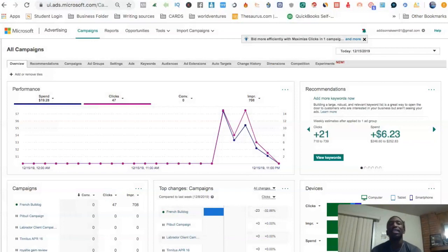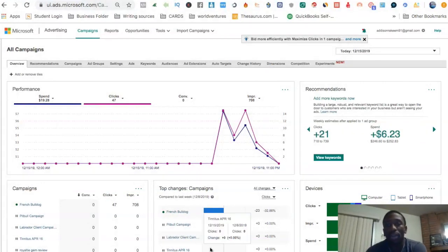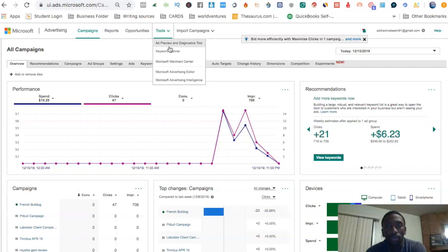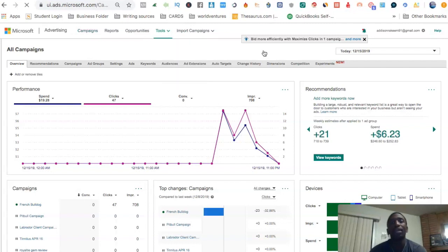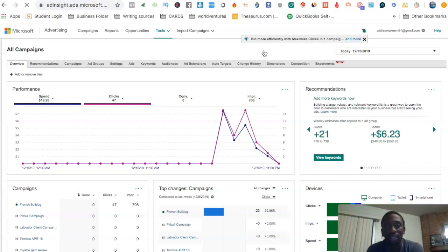What I'm going to do now is minimize my camera and go into the Bing back office. Inside the Bing back office, you can see I have a campaign running currently. I want to go here to the keyword planner tool. This is one way you can do keyword research on Bing, and then I'll show you another way that gives you live data.